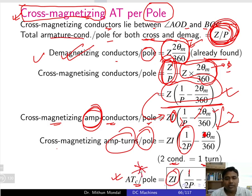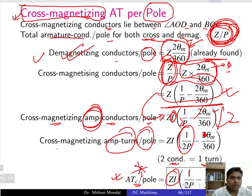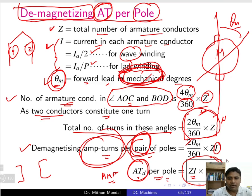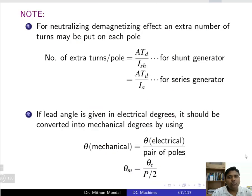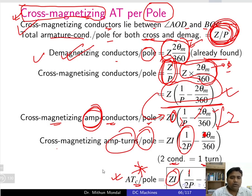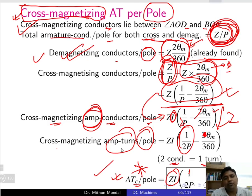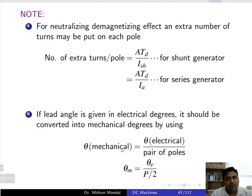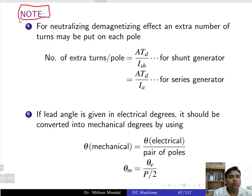The expression for cross-magnetizing ampere-turns per pole is: ATC = ZI(1/(2P) − θM/360). Remember both expressions — the demagnetizing ampere-turns per pole and the cross-magnetizing ampere-turns per pole — to understand the armature reaction effect and how many conductors are actually producing that armature reaction.